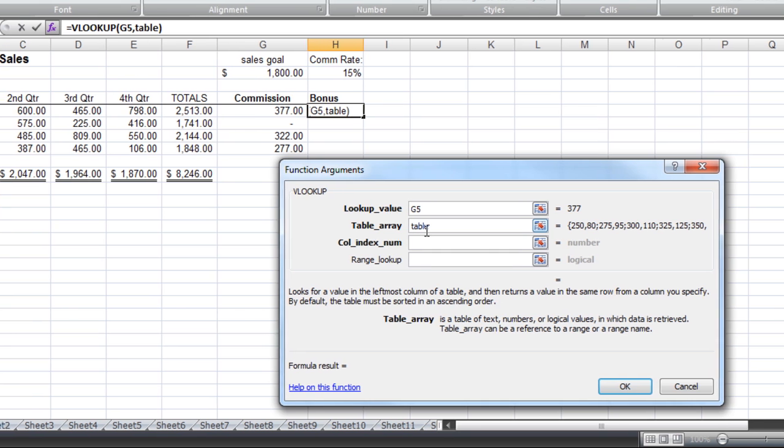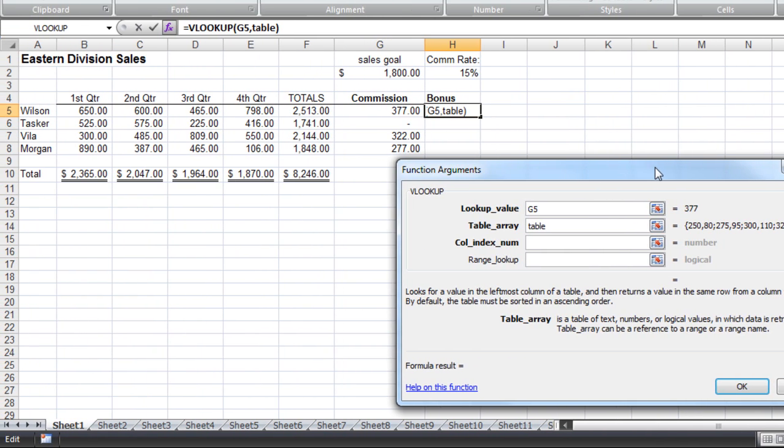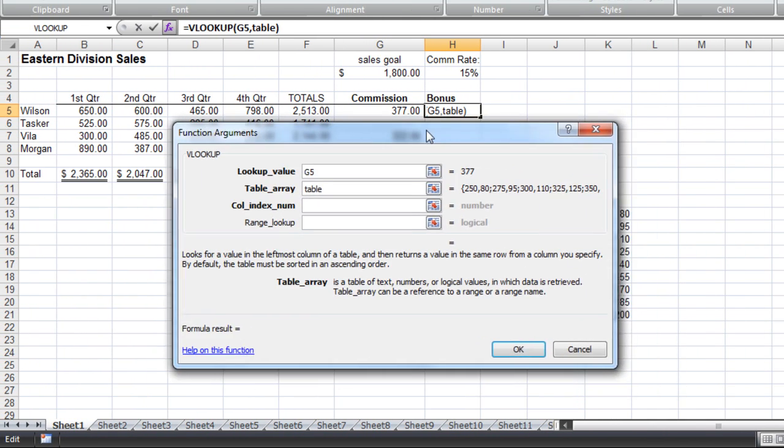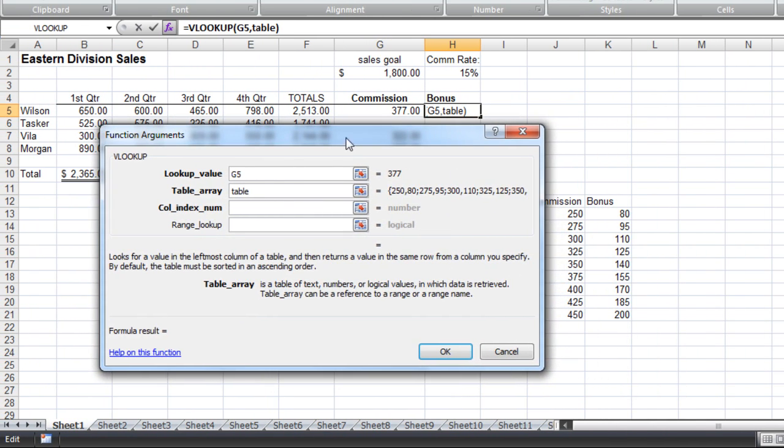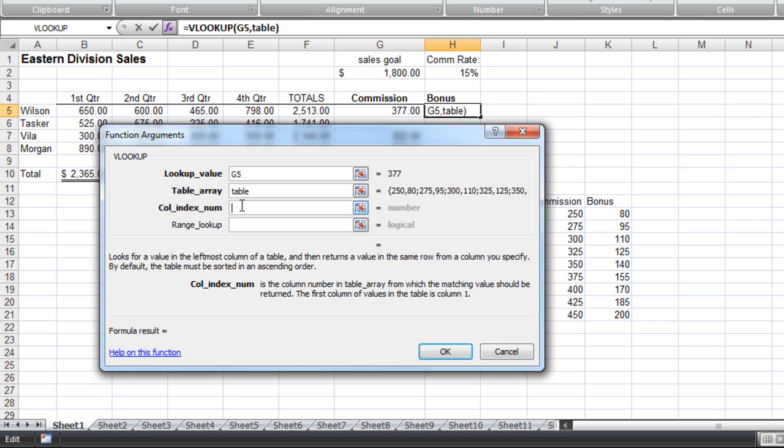Now the column index number, and I'll slide this back over here, the column index number, it's the column number in a table that will produce the value. And it's not the K column. Notice that my bonus column is in the K column, but it's not the K column. We're only looking at that table, and that is the second column.